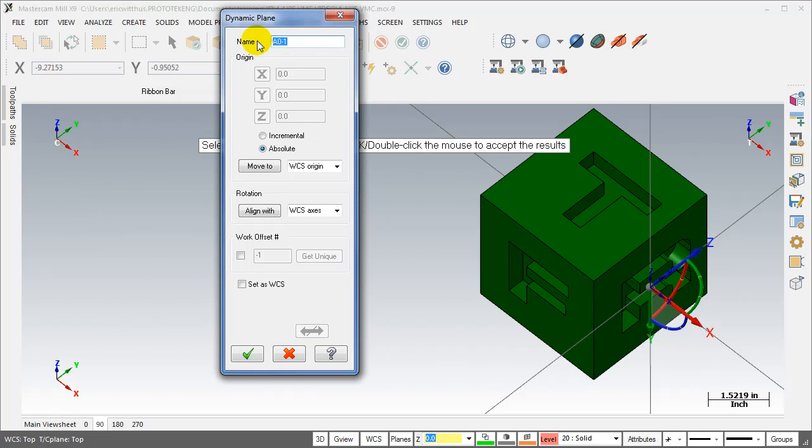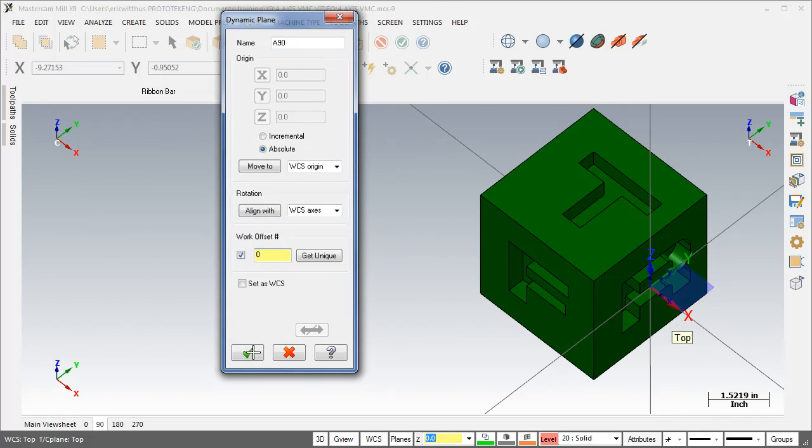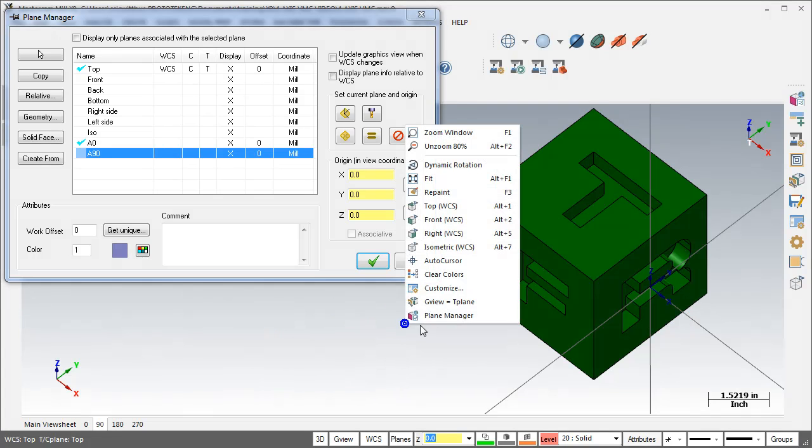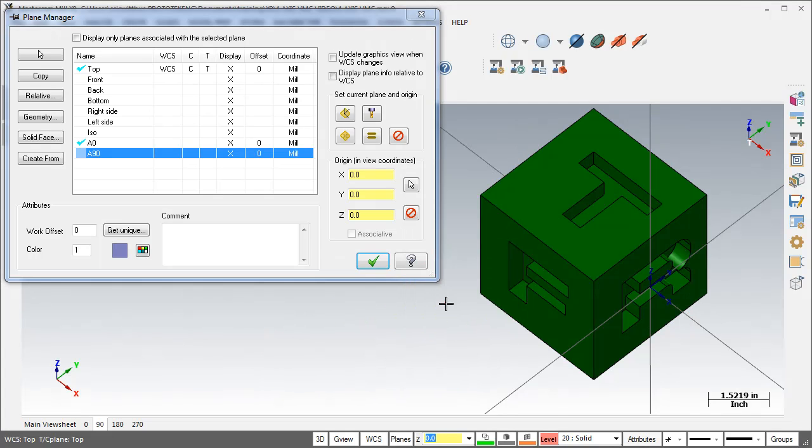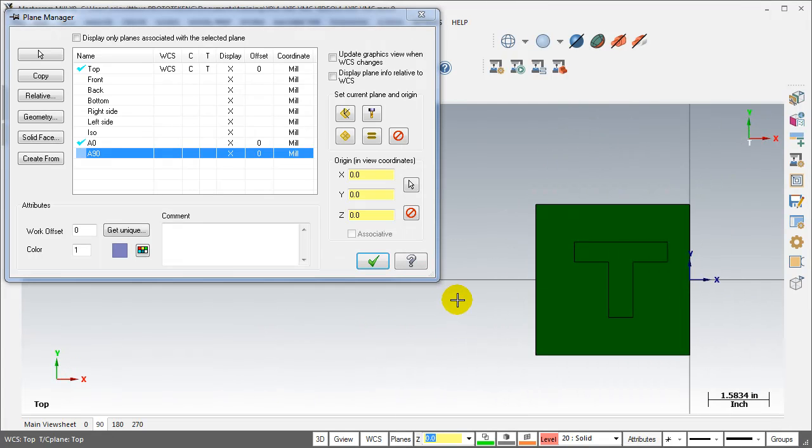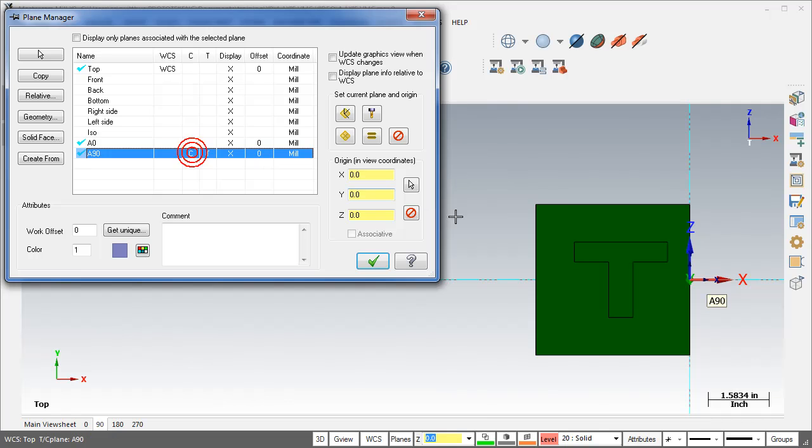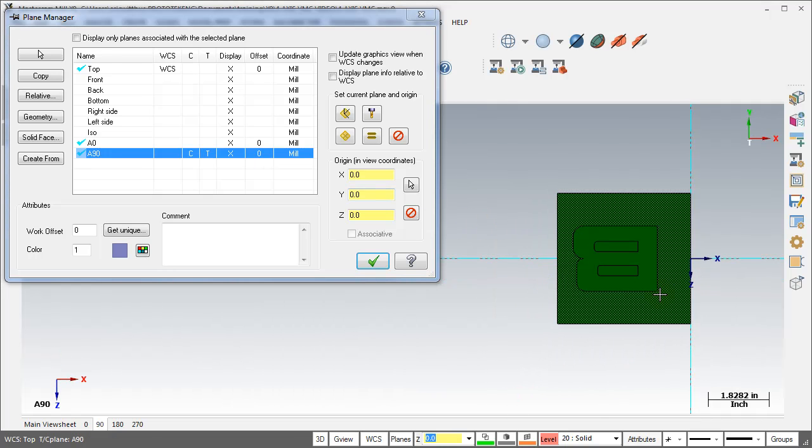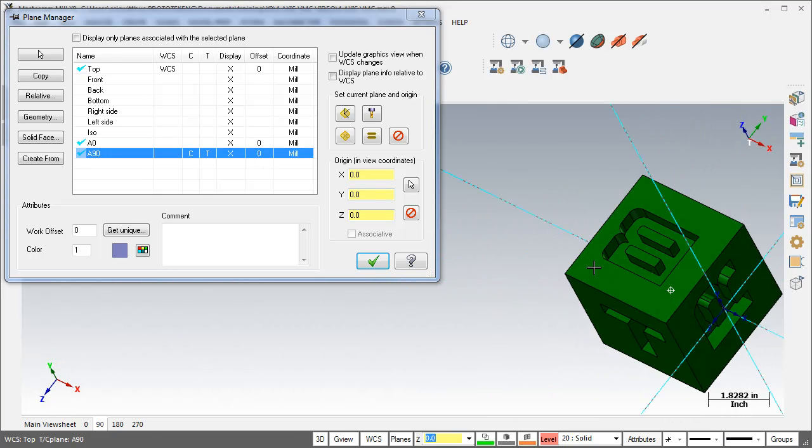Name it A90, set the work offset to G54, activate the plane, set the view to that side.